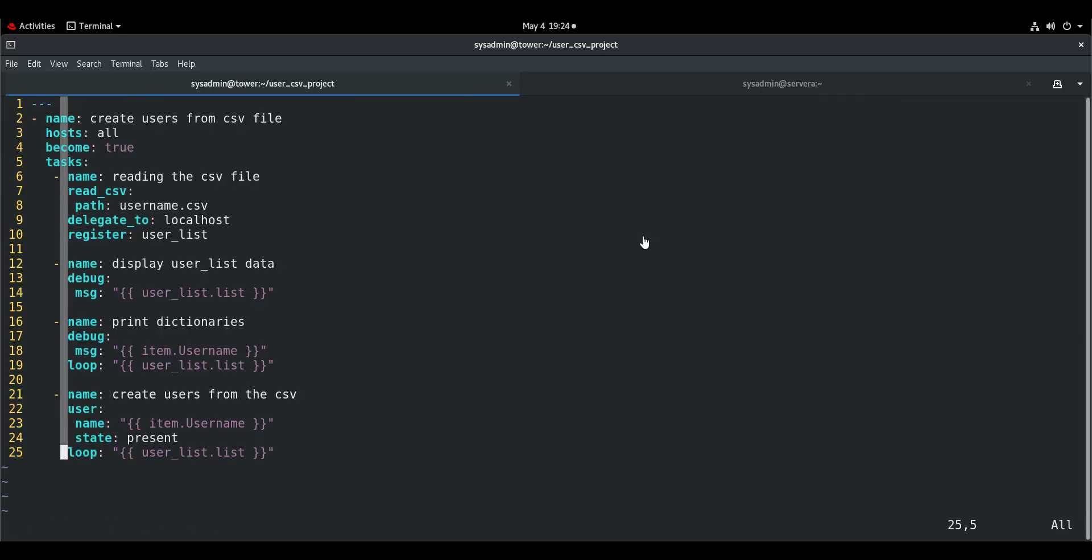Let me open the playbook again for you. This is the playbook. Please feel free to take a screenshot. Now you know how it works, and I hope this helps you in your Ansible journey. Take care, stay inside, stay safe.